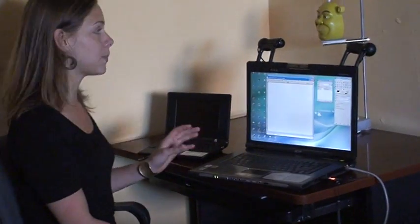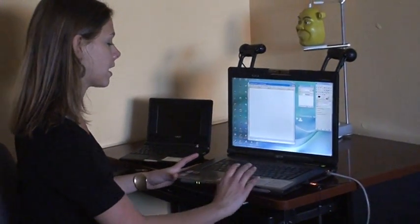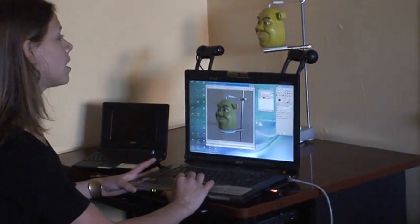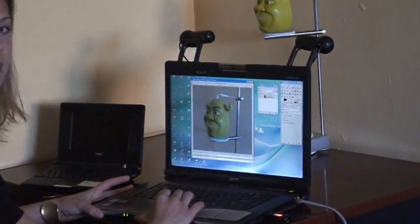To demonstrate, I am going to take a picture of Mr. Shrek. Click a button and the Holo Scanner does the rest.